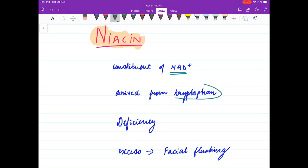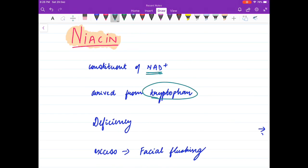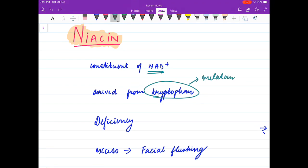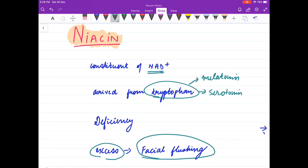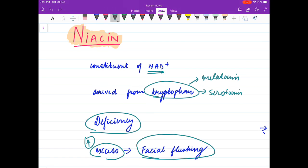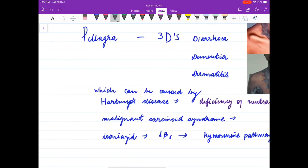Coming to niacin, it is a constituent of NAD and is derived from tryptophan. Other derivatives of tryptophan are melatonin, serotonin, and niacin. Excess niacin causes facial flushing. Niacin is also used as an anti-dyslipidemic drug.